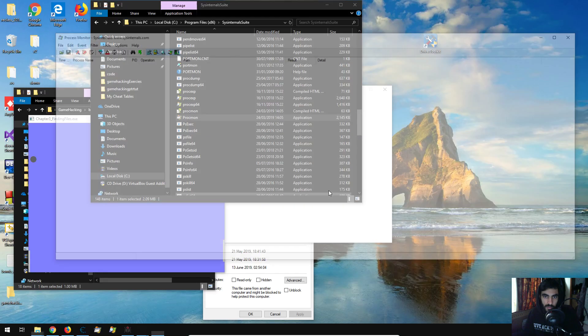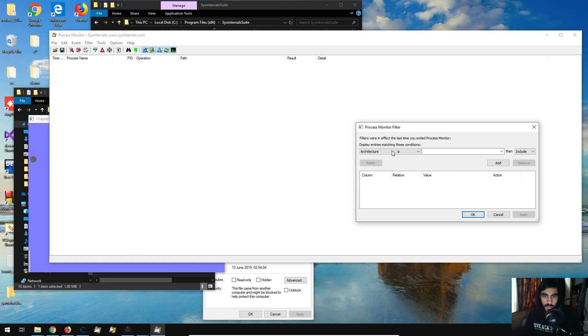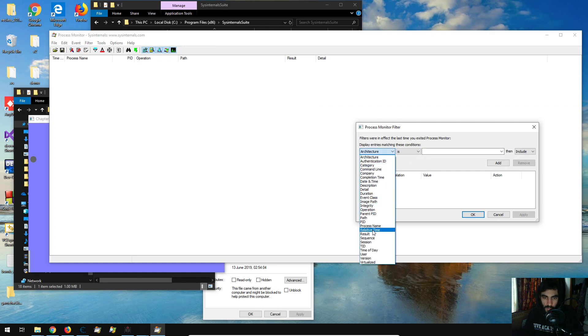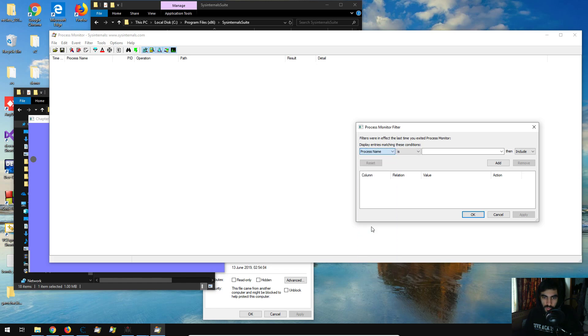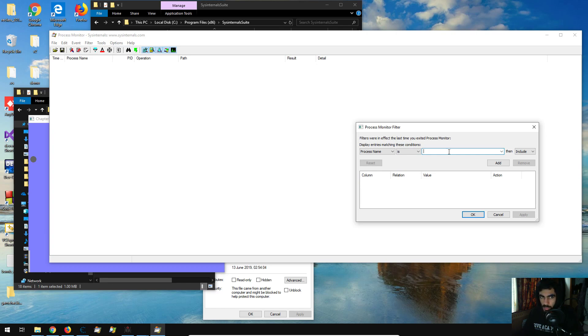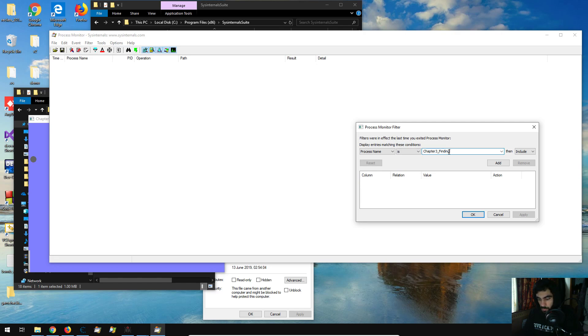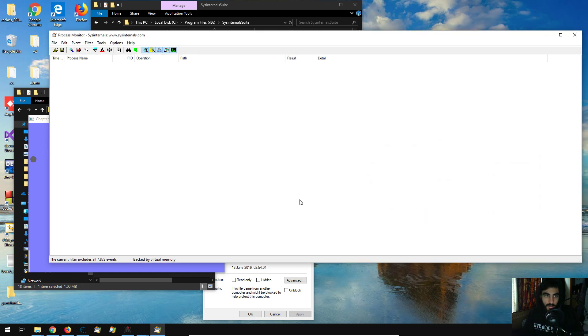and I'm going to set a filter, I'm going to set it to process name, and the process name is chapter 3 underscore finding, chapter 3 underscore finding files dot exe, I'm going to add that, and I'm going to click apply, okay,